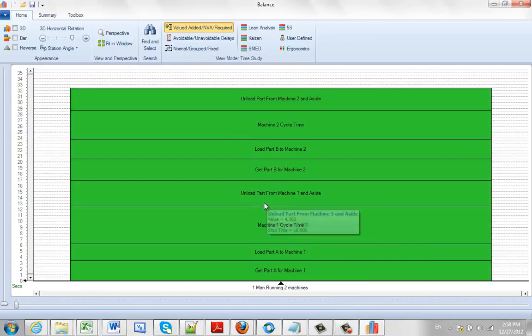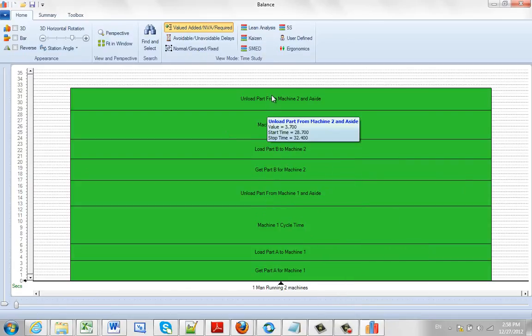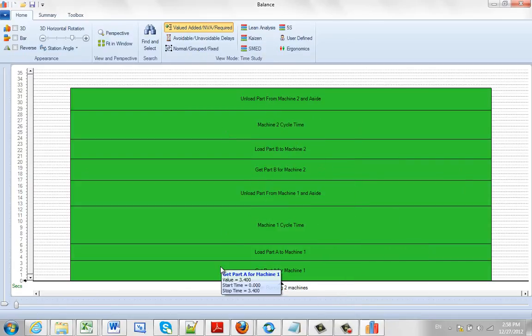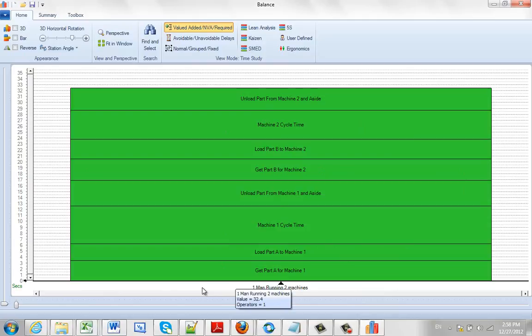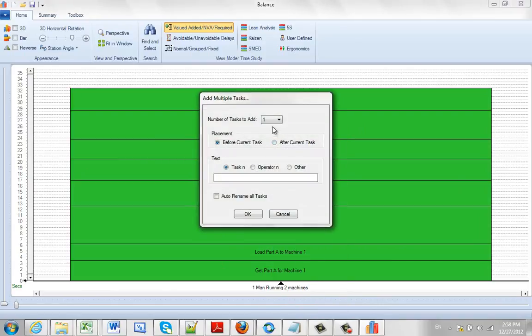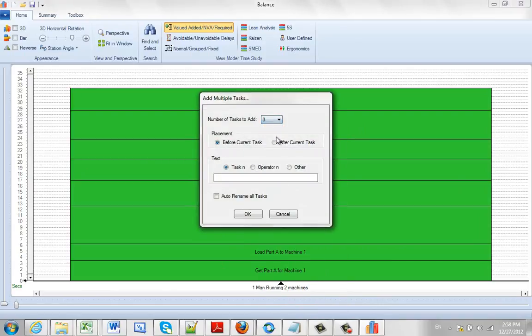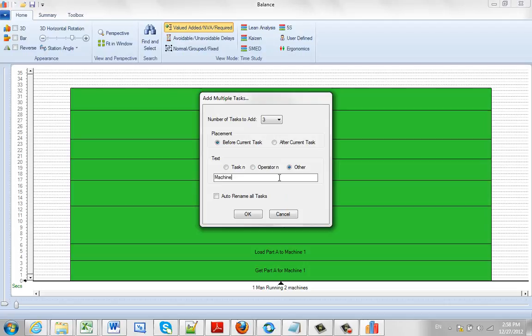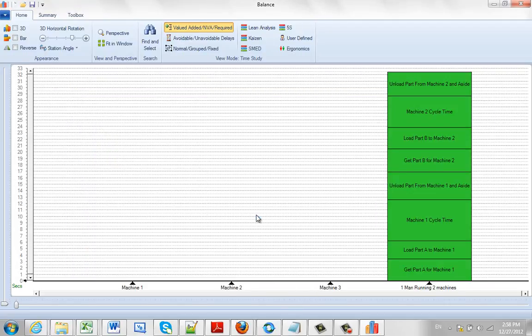Now it all comes in as one process here. So what we're going to do is we're going to fold this task, but before I do that I'm going to add a couple of tasks here. So I'm going to add multiple tasks and we'll add three tasks before the current task and I'll just call it machine. Click on OK and it made space for it.